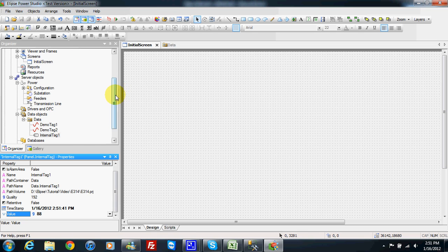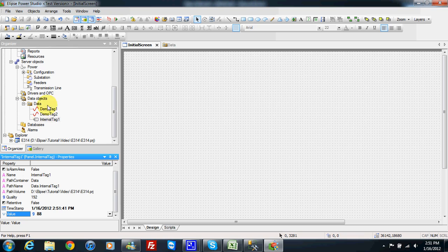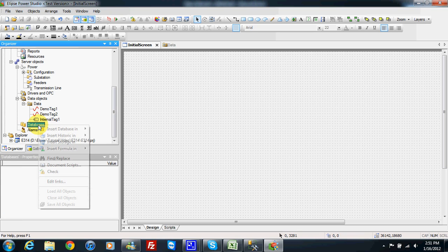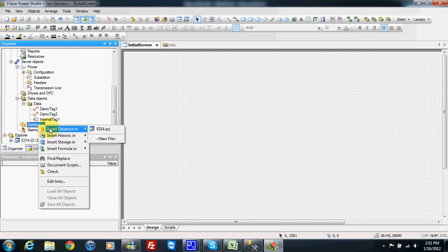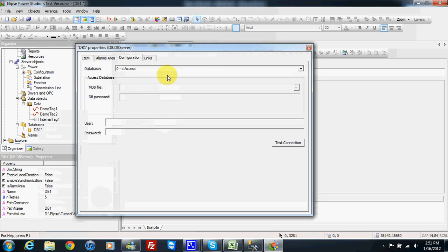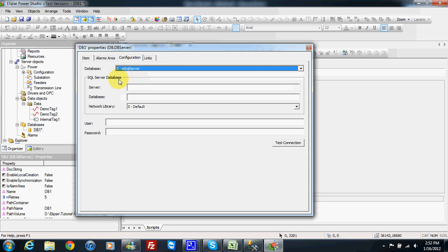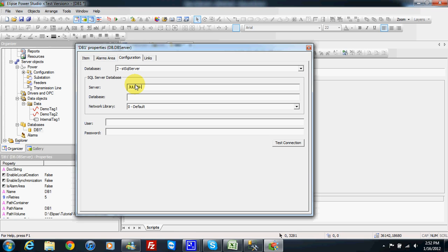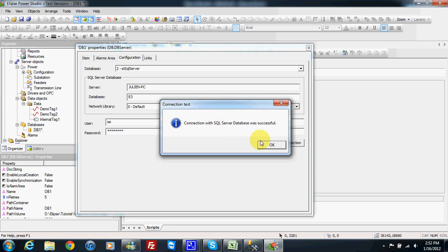Now we need to record our data into the database. For this I need to insert one database connection in my project, set the properties of my connection, and write my information. The connection is successful.